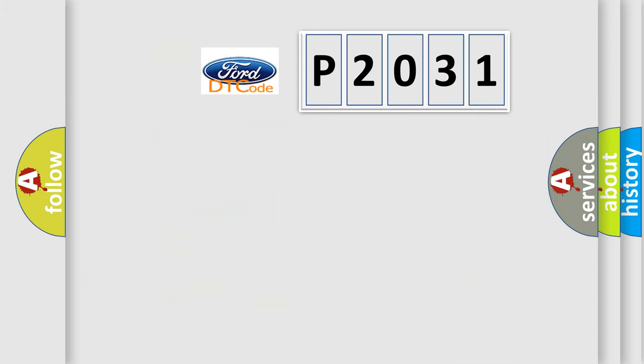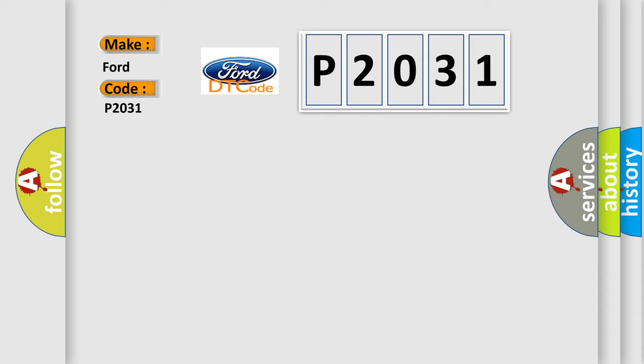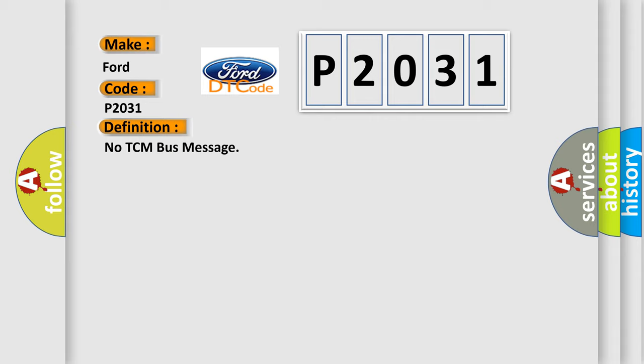So, what does the diagnostic trouble code P2031 interpret specifically for Infinity car manufacturers? The basic definition is No TCM bus message. And now this is a short description of this DTC code.